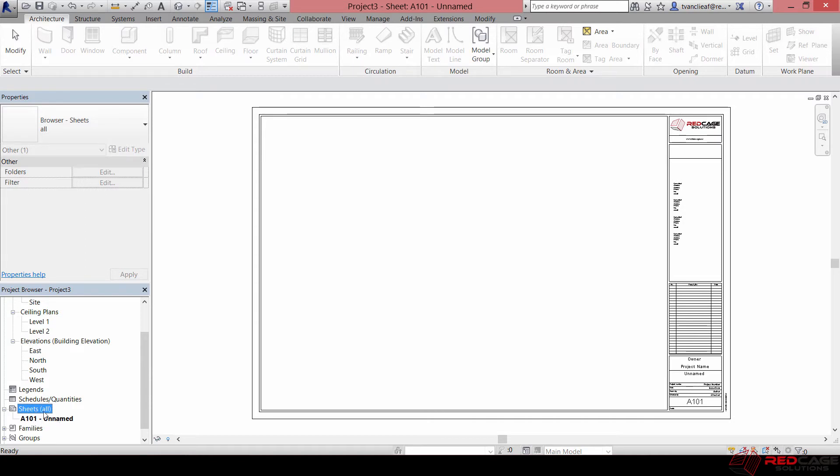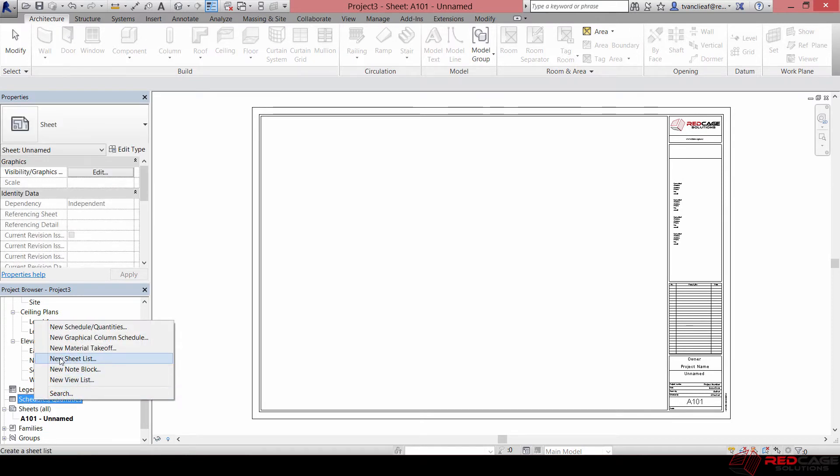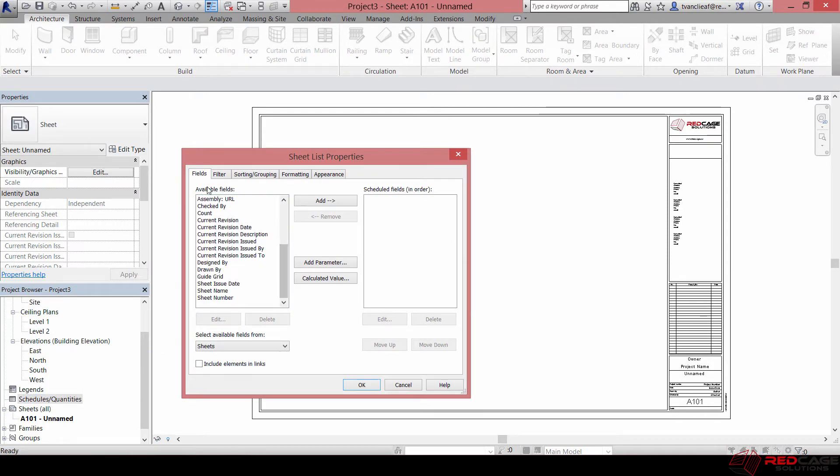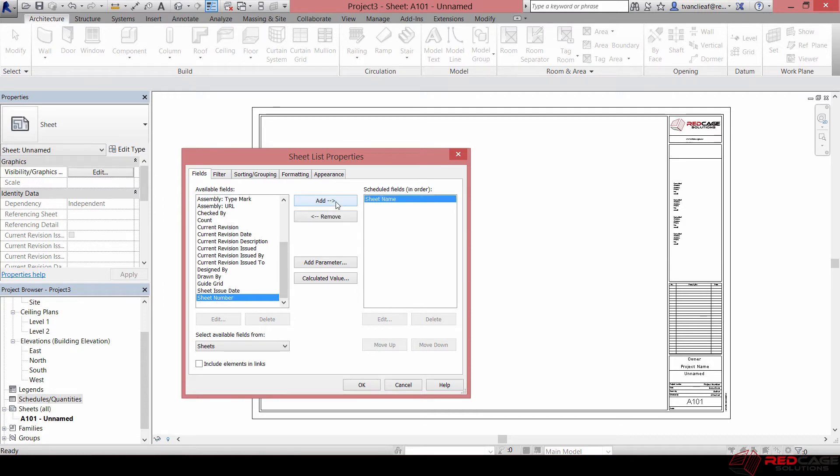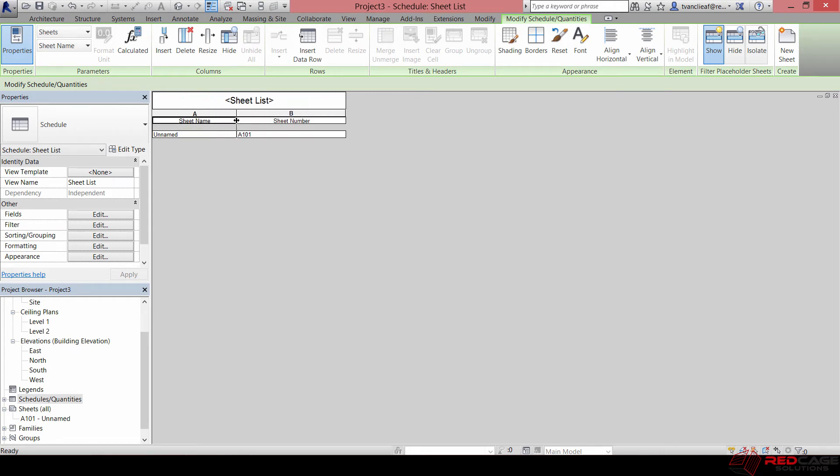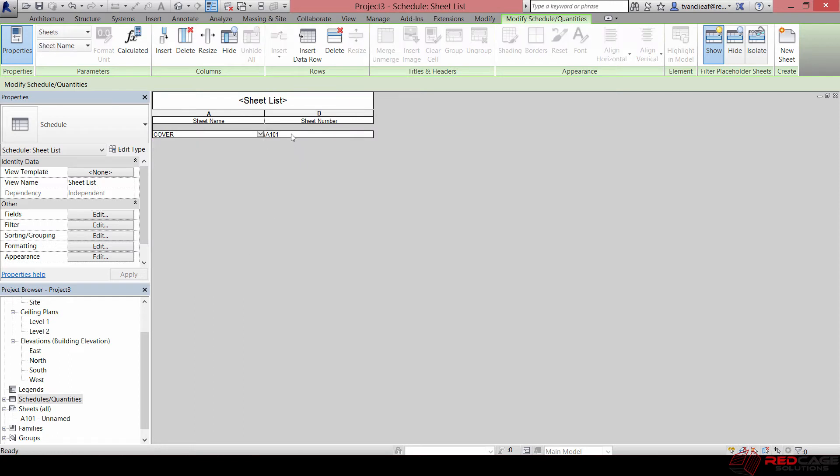Then you can see now I've got that title block in there, and if I expand the sheet section I've got A101 unnamed. I could repeat that process over and over again, or I can make life a little bit more simple for myself by right-clicking on Schedules and Quantities and creating a new sheet list. If I go down to the bottom of the available fields, I can choose sheet name and sheet number and hit OK. Now I've got a very simple sheet list here, so I'll expand this out a little bit. All I've got to do to get more of these or to name this one is type in this field. So if I'm going to call this one Cover, I'll call that one A000.